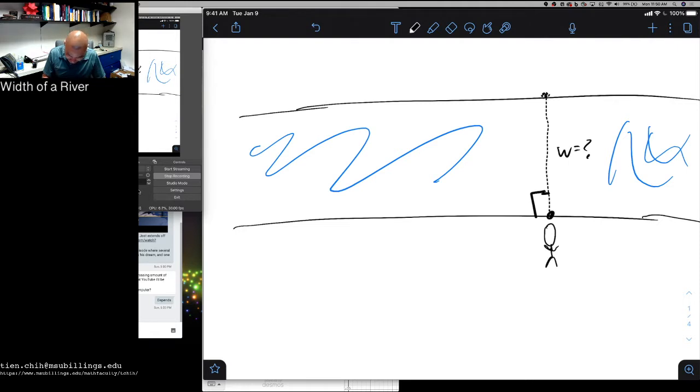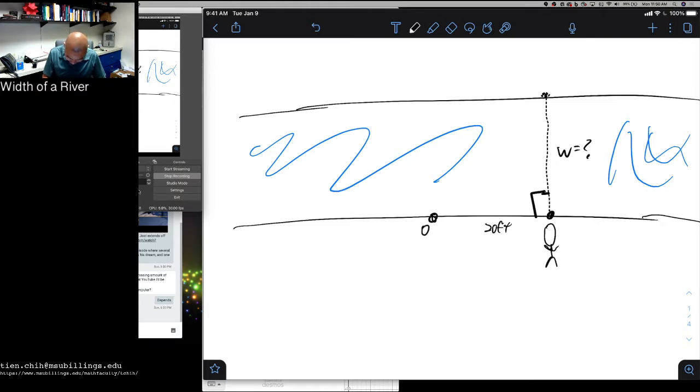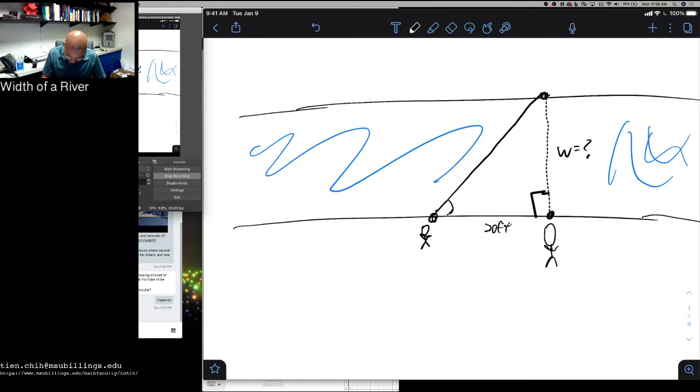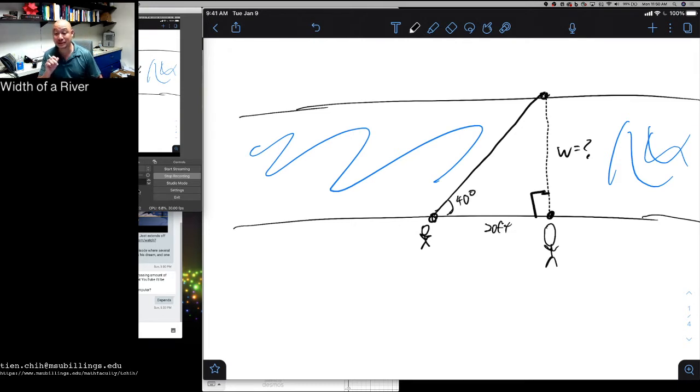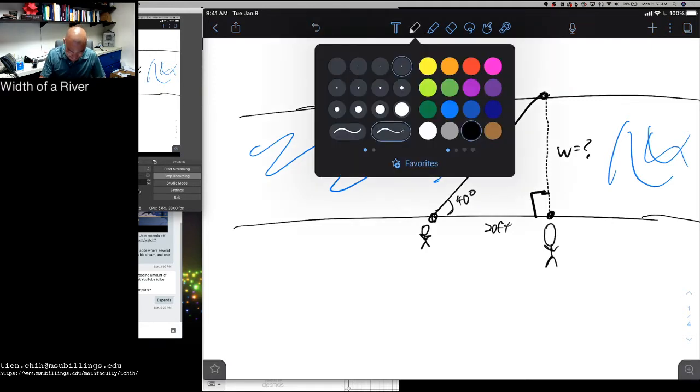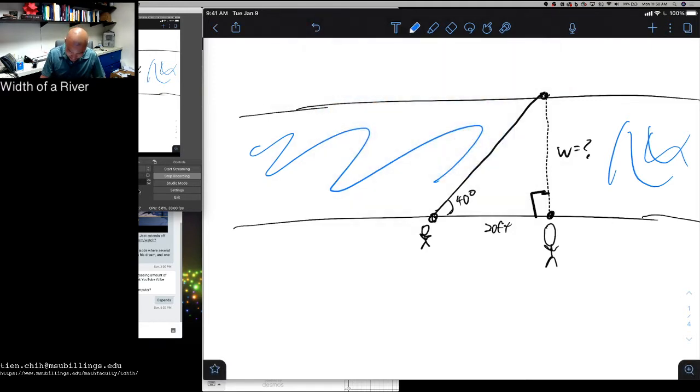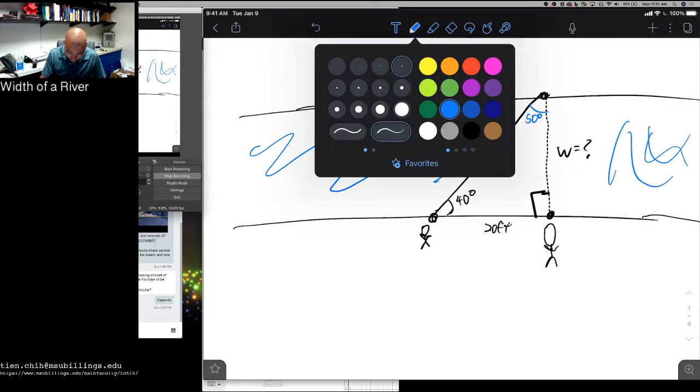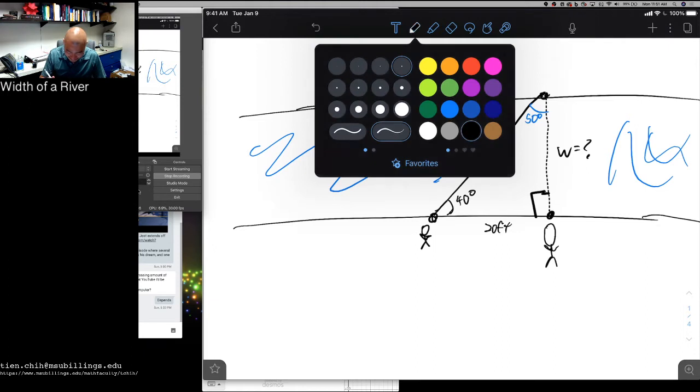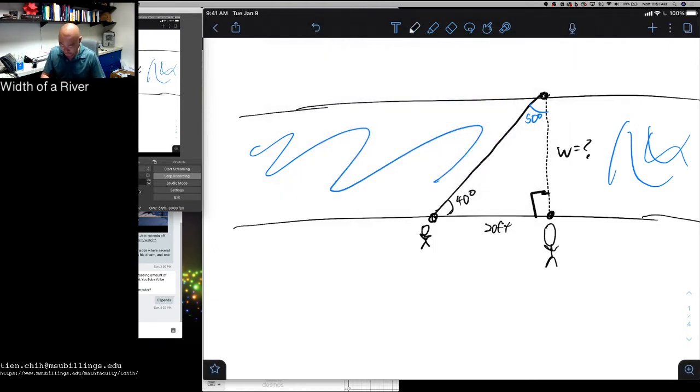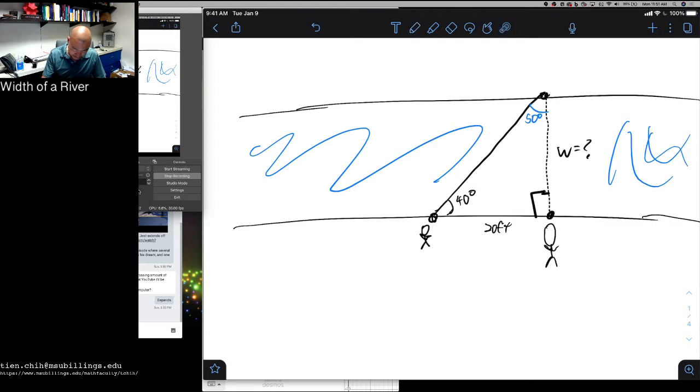And so what they do then is walk some distance, let's say 20 feet, over here, and then they take an angle measurement to the same landmark. Okay, what's this angle? Let's say that's 40 degrees. And so we should be able to surmise that this is now 50 degrees, right? So the question they still have at this point is, what is this width here?